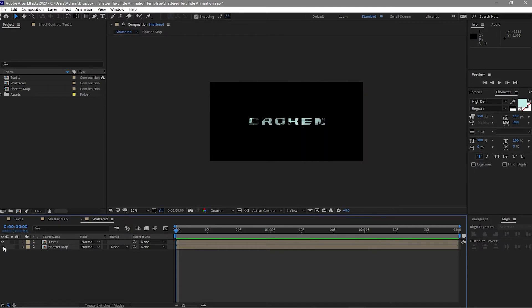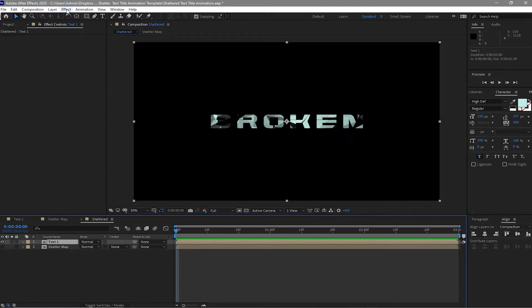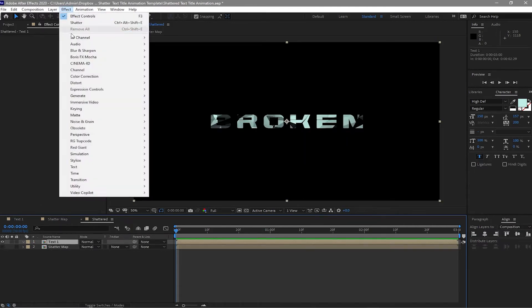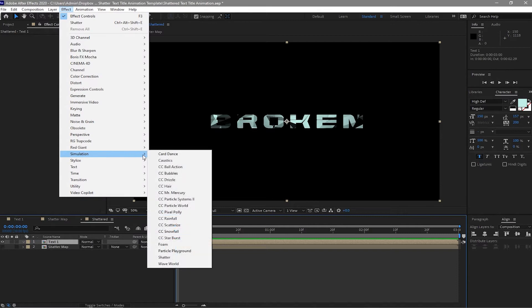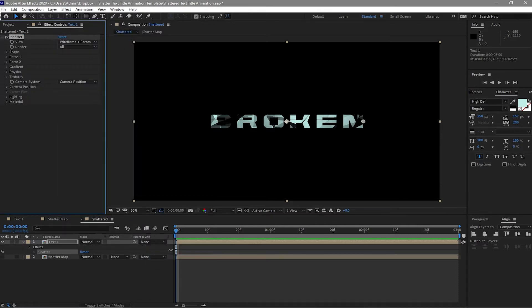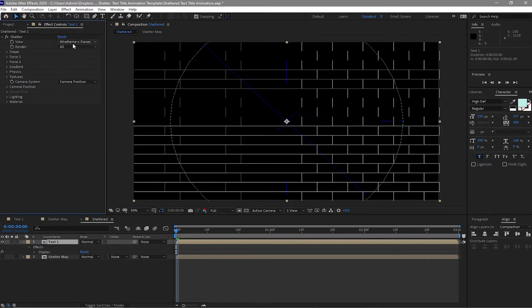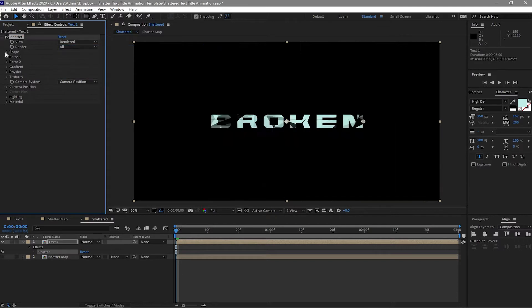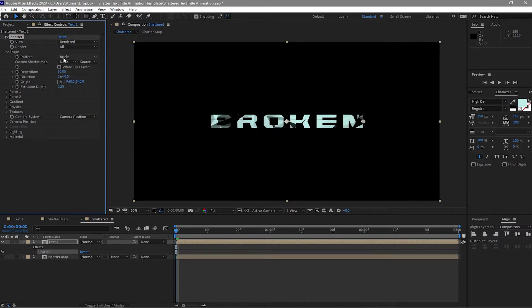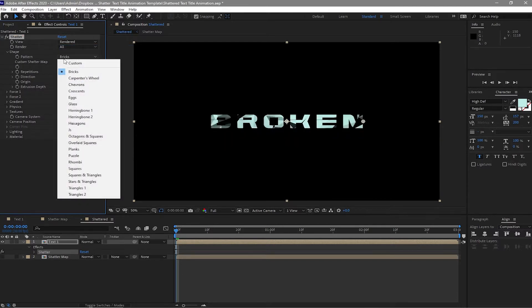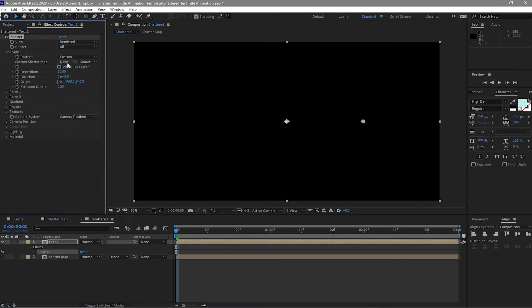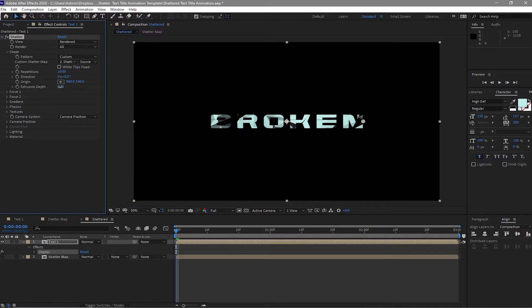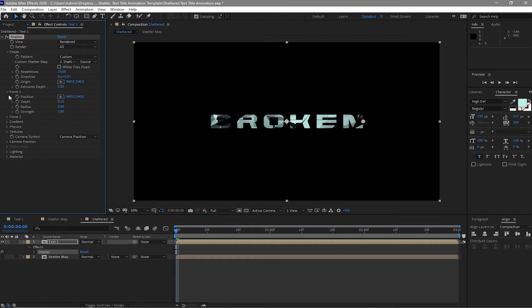And then I will enable this shatter map and highlight the text one. Go to effects and preset, simulation shatter. I want to change the view from wireframe to rendered. Open the shape and change this pattern from bricks to custom, and the custom shatter map I will change it to shatter map. And I will also change the value of the extrusion to zero. Open the force one and make a keyframe on the position. Make sure that your playhead is at the beginning of your timeline.